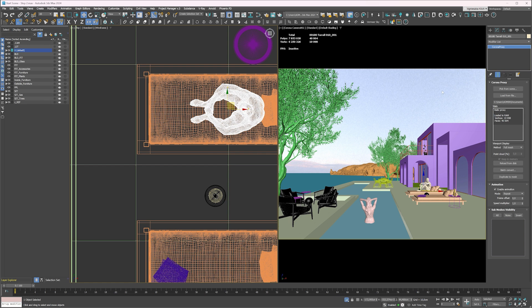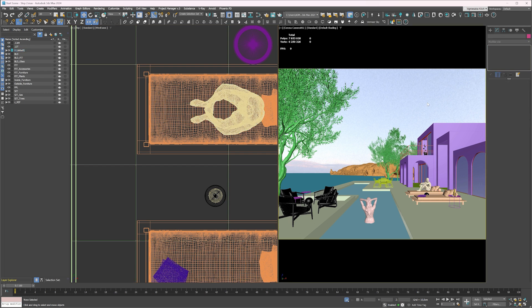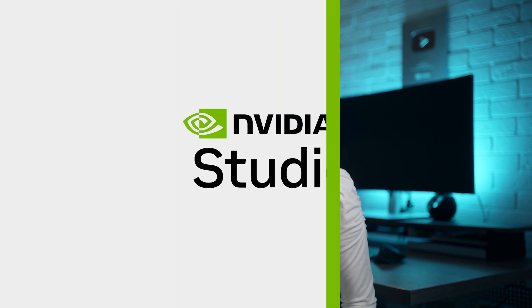In the next part, I show you how to set up the render and use post-production to enhance the image. I hope you enjoyed the tutorial. If you haven't already, please subscribe to the YouTube channel and stay tuned for the new videos.